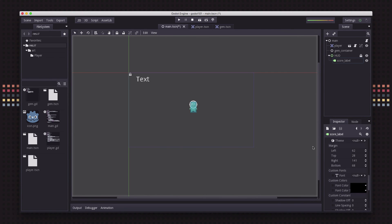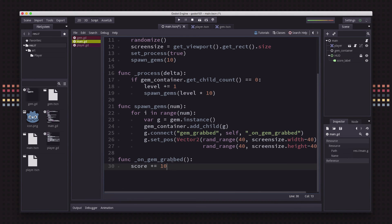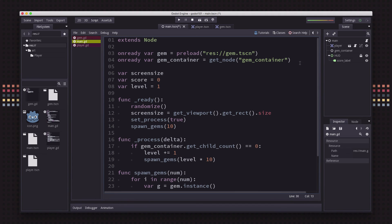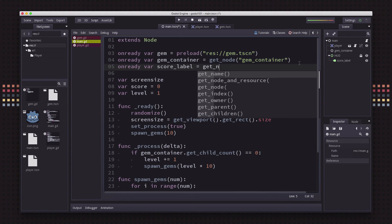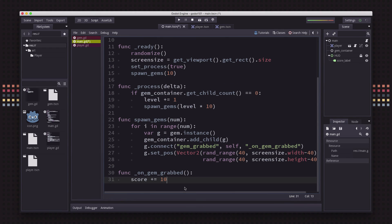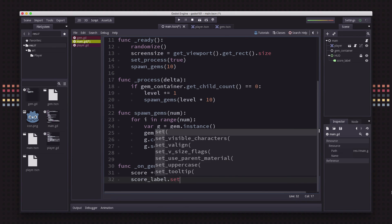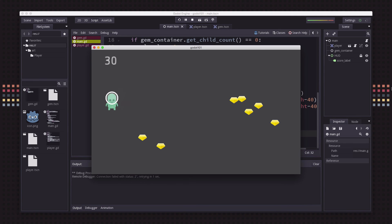We just want to see the score showing up on screen, so let's set the starting text to zero. Then in our script we're going to update the score label whenever the score changes. We'll add `onready var score_label = get_node("HUD/score_label")`, and then in `on_gem_grabbed` we do `score_label.set_text(str(score))`. Now if we play, we can see our score going up.